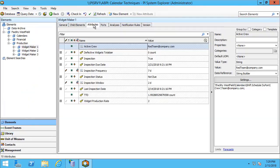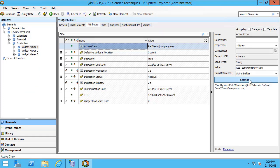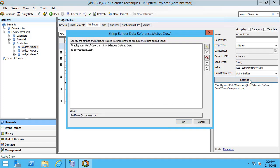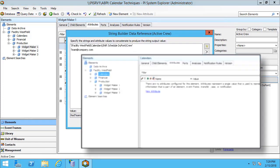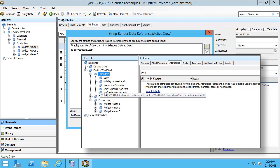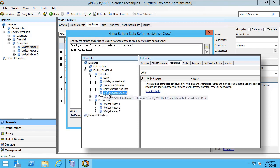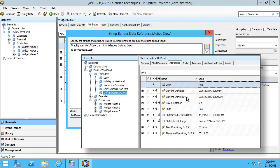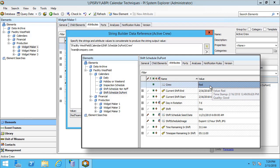This ActiveCrew attribute is set up as a string builder. In my calendar techniques database, under the Facility Westfield, Calendars, Shift Schedule DuPont, and then the Crew attribute, I have a designation of which crew is active on the current shift.